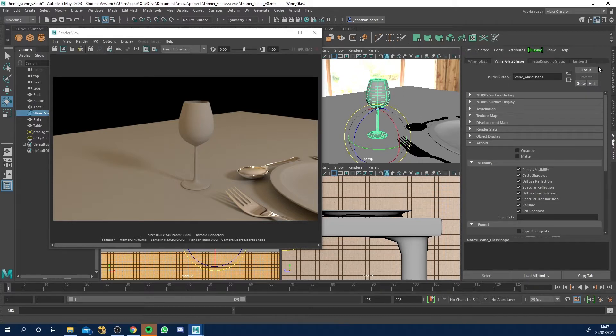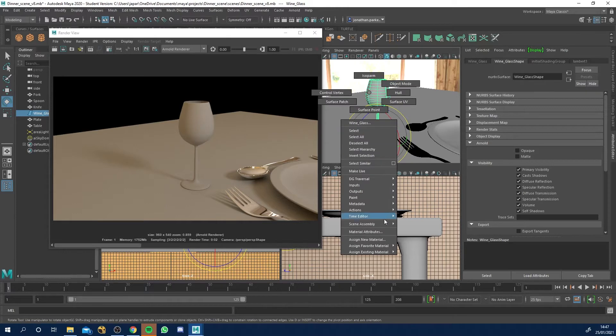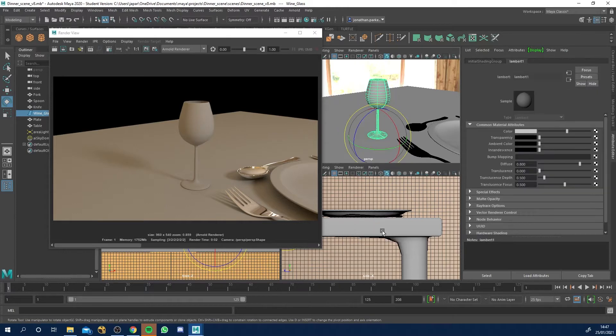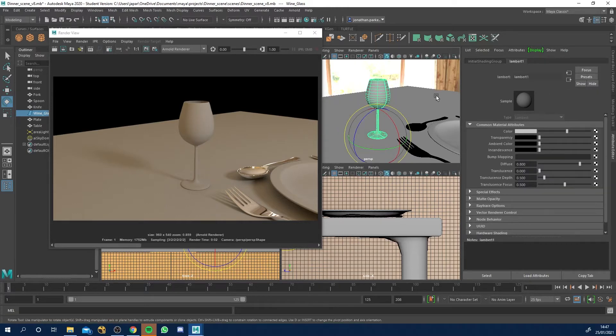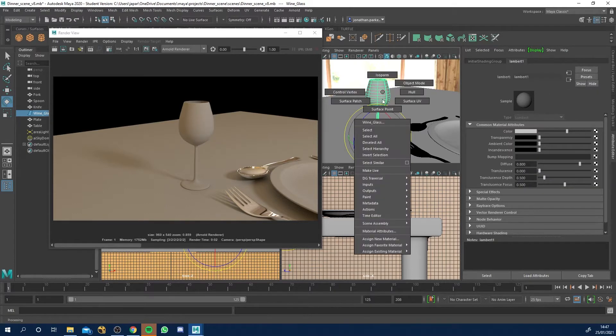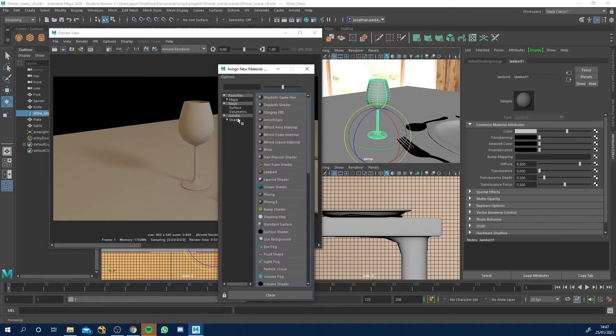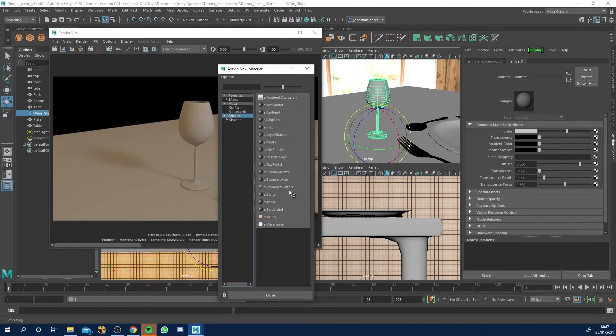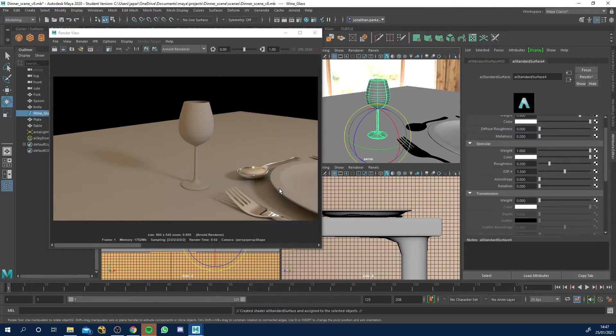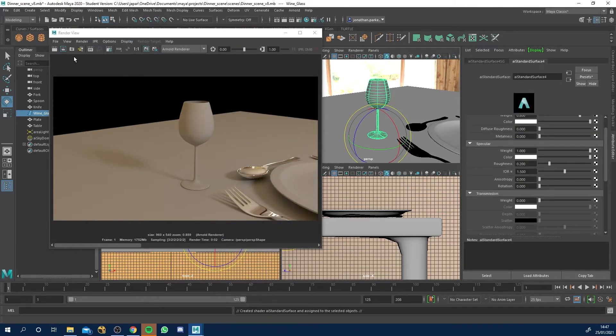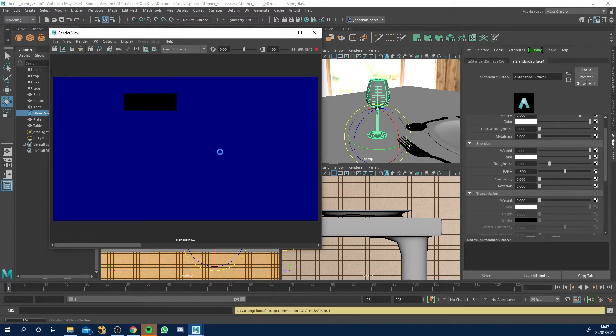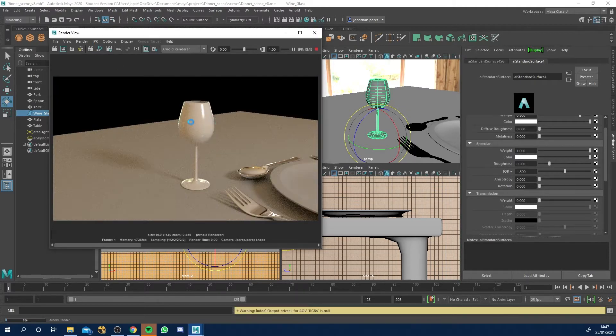Now it's got a Lambert 1 on at the moment. If we go to material attributes, it's saying I've got a gray Lambert on me. That's not what we want. Right click it and go to assign new material. I'm going to go to Arnold and AI standard surface. Let's now turn our IPR on because we'll see this update. There you go, we got our new shiny material on it.